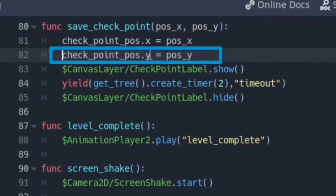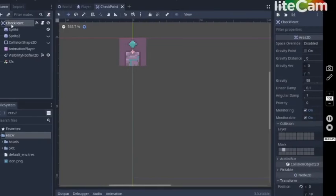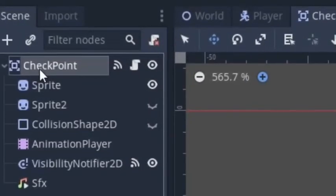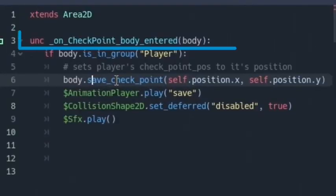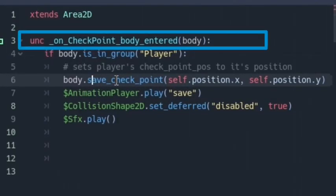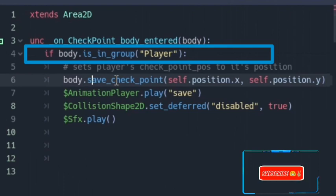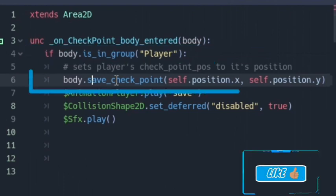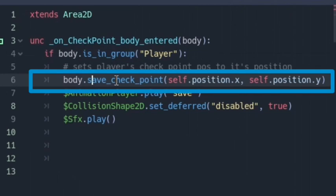The same applies to y, and if 3D, z as well. Next, we create a checkpoint node which is going to be an Area node. Make sure its mask is set to collide with the player, then connect its body_entered signal. If your player is a physics body, use body_entered; if it's an Area node, use area_entered. We write: if body is in your player group, to check if the body that collides with it is the player.